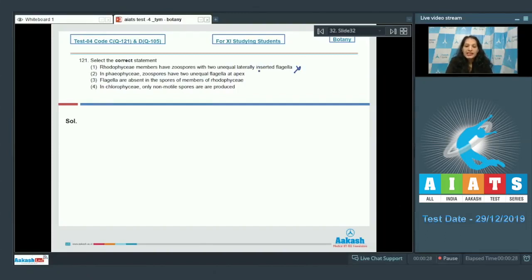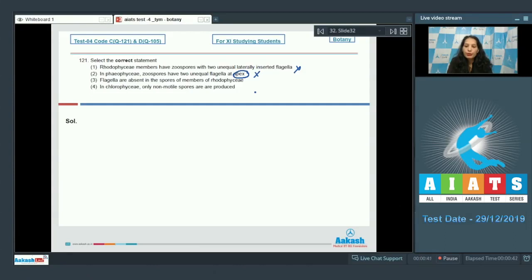Option B: In Phaeophysi, zoospores have two unequal flagella at the apex. This is incorrect because the flagella are laterally placed, not at the apex. Option C: Flagella are absent in the spores of members of Rhodophysi. This is correct because they reproduce asexually by non-motile spores.